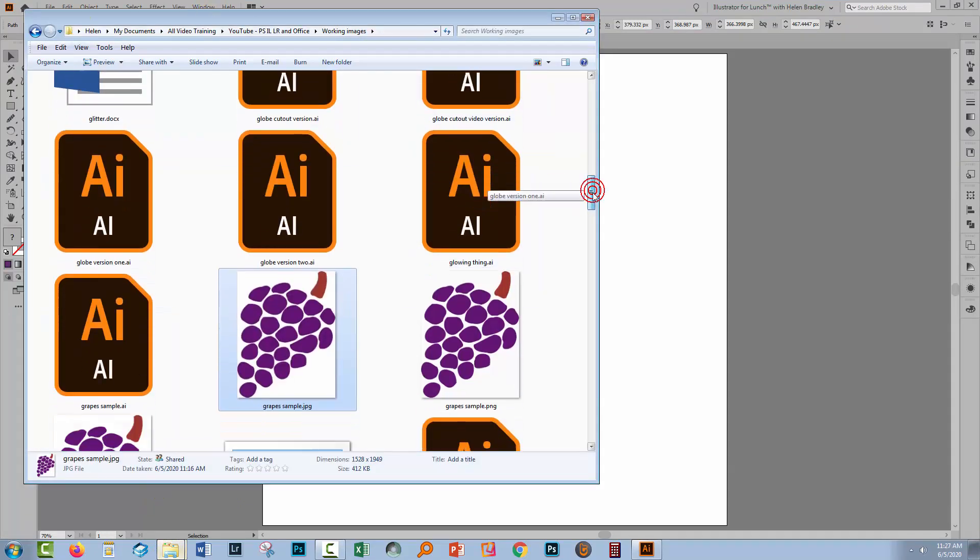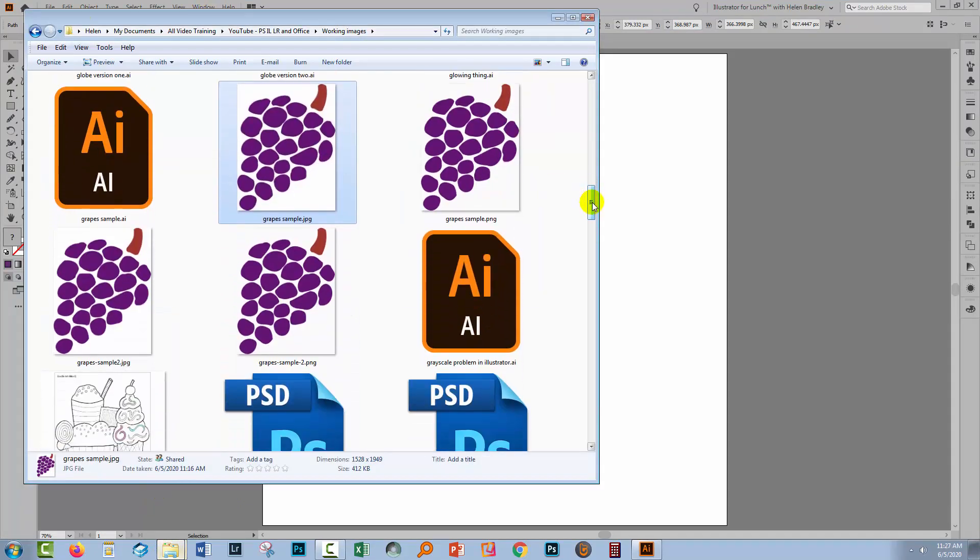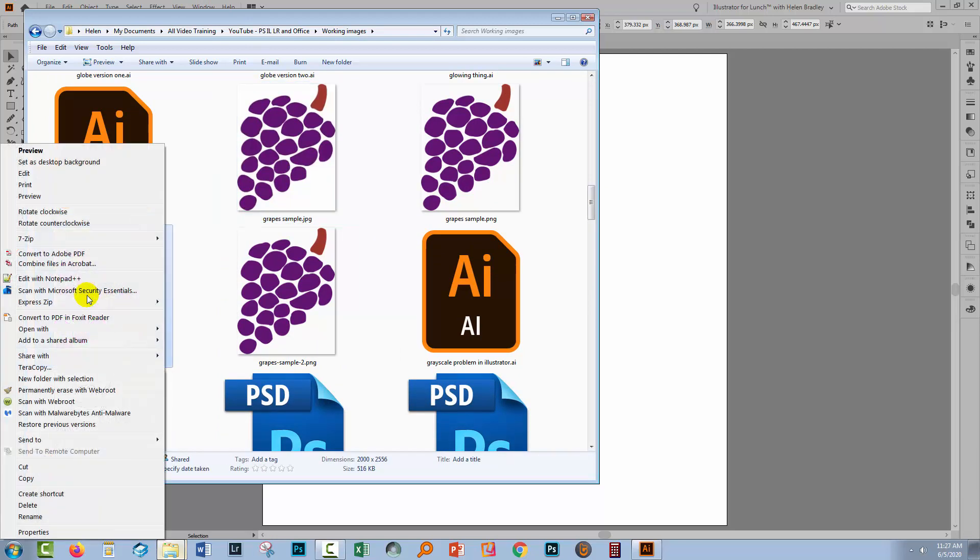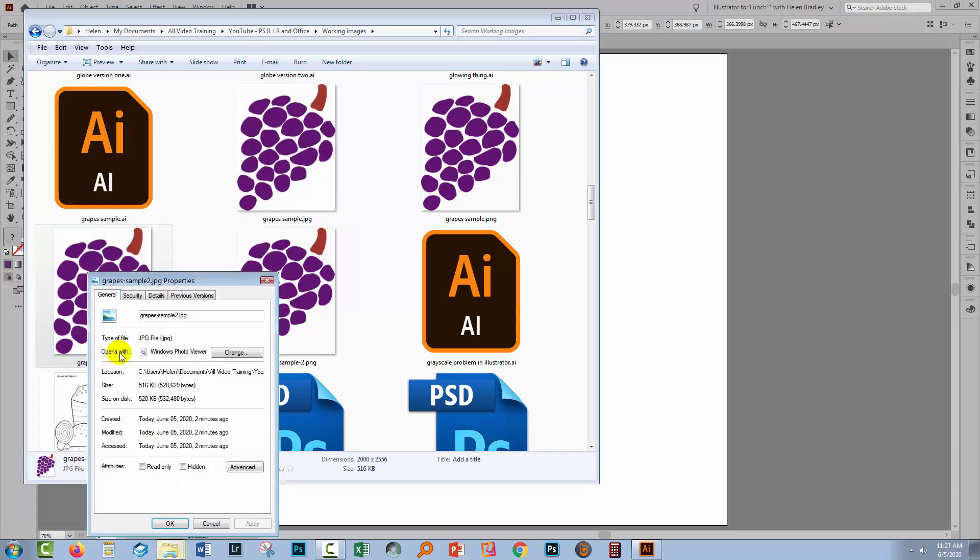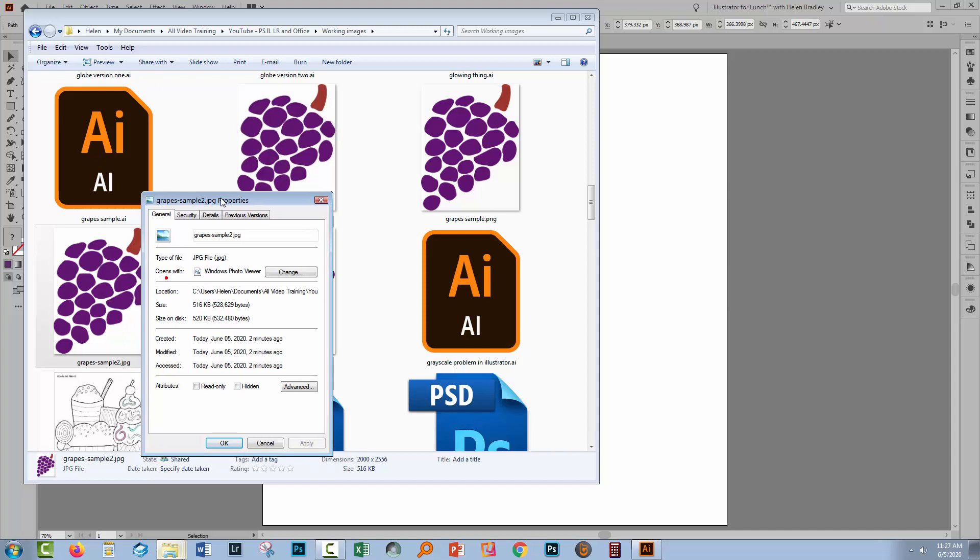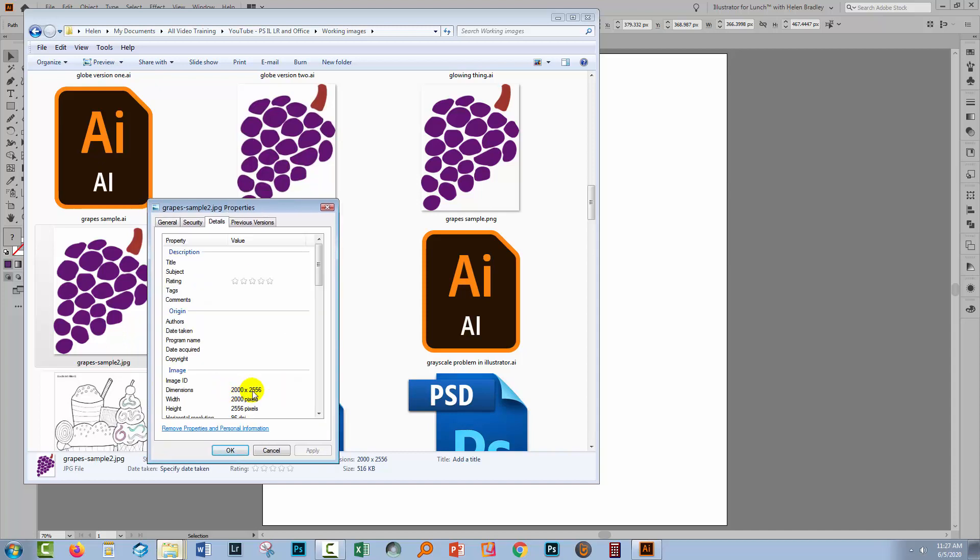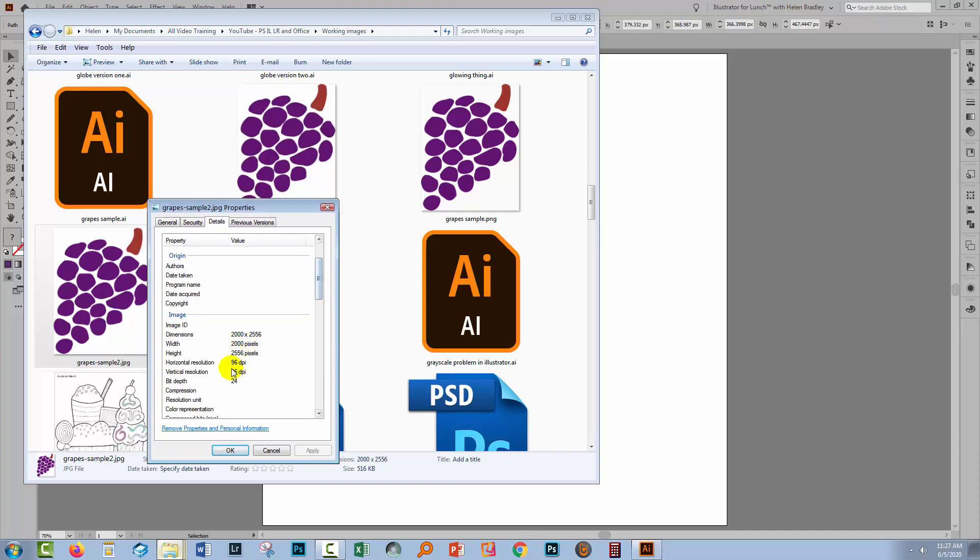Let's go back to our working images, and here are our samples. So this is the JPEG image. If I right click and choose Properties, it's going to be 2000 pixels wide by 2556 pixels tall, but as promised, it is only 96 DPI because that's the only option you get from that particular dialog.